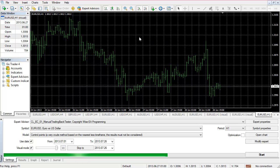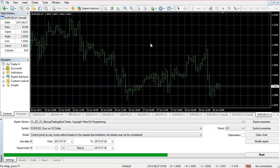Hello everyone, this is Christina. In this video I'm going to demonstrate our manual trading back tester EA. This EA is created for traders who do manual trading. Personally, I believe if you have a system with a firm set of rules it can always be automated into an EA, so I'm a firm believer in electronic trading without manual intervention. However, there are still many traders who do manual trading.